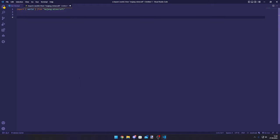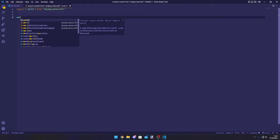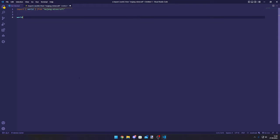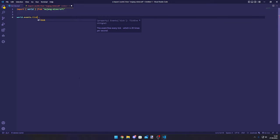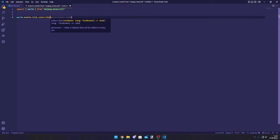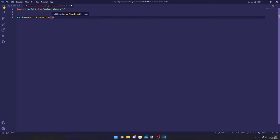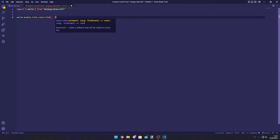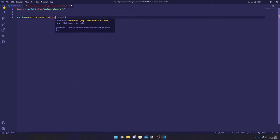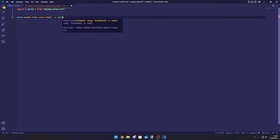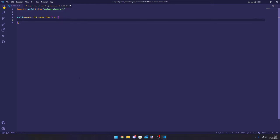There are some people that made their own tick event using this, but since we are in the older version we can still use world.events.tick.subscribe, then we can just do a callback function. We don't need any parameters, just the function like this.